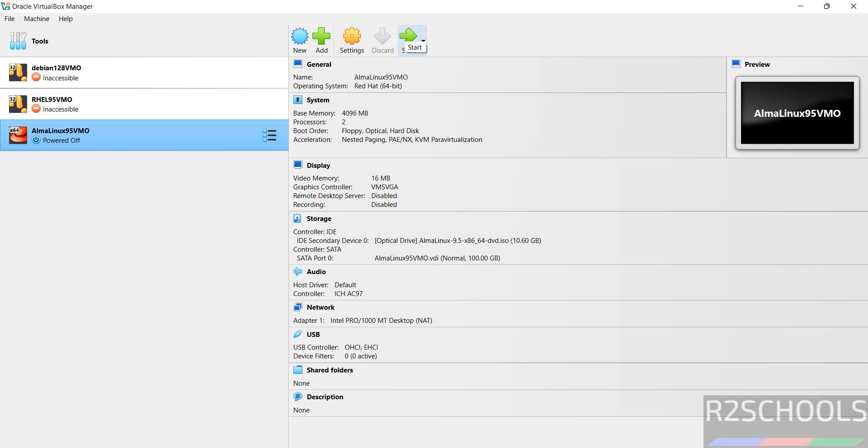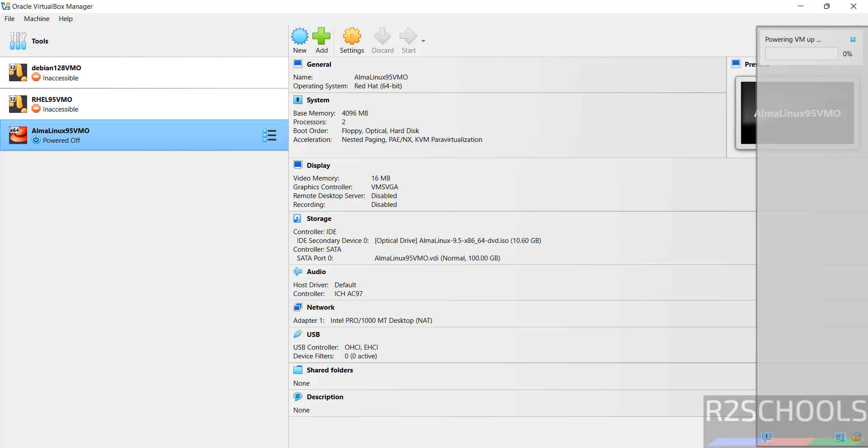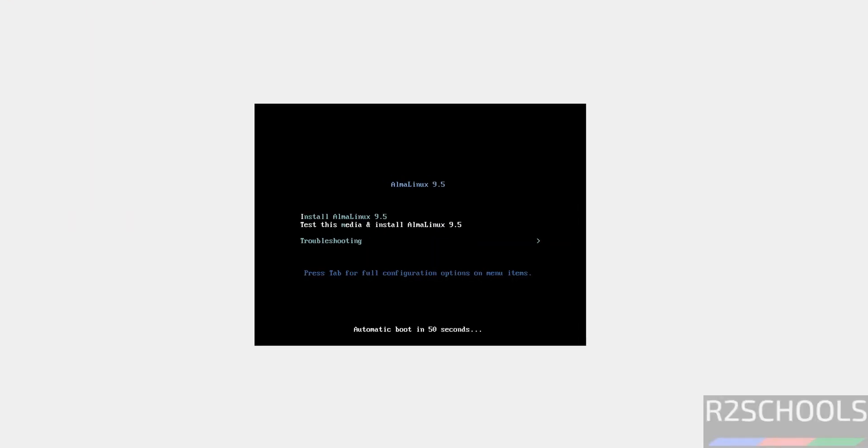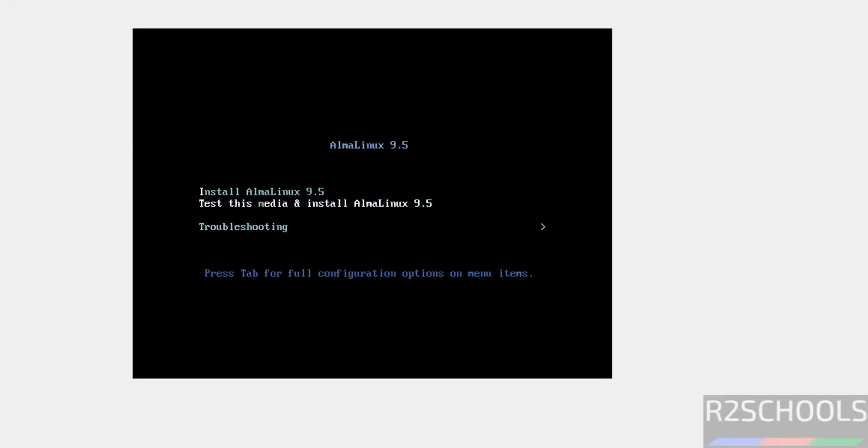So click on start to start the installation of Alma Linux OS 9.5 on VirtualBox. Click on it. Use up and down arrows and select the first option that is install Alma Linux 9.5 and hit enter.